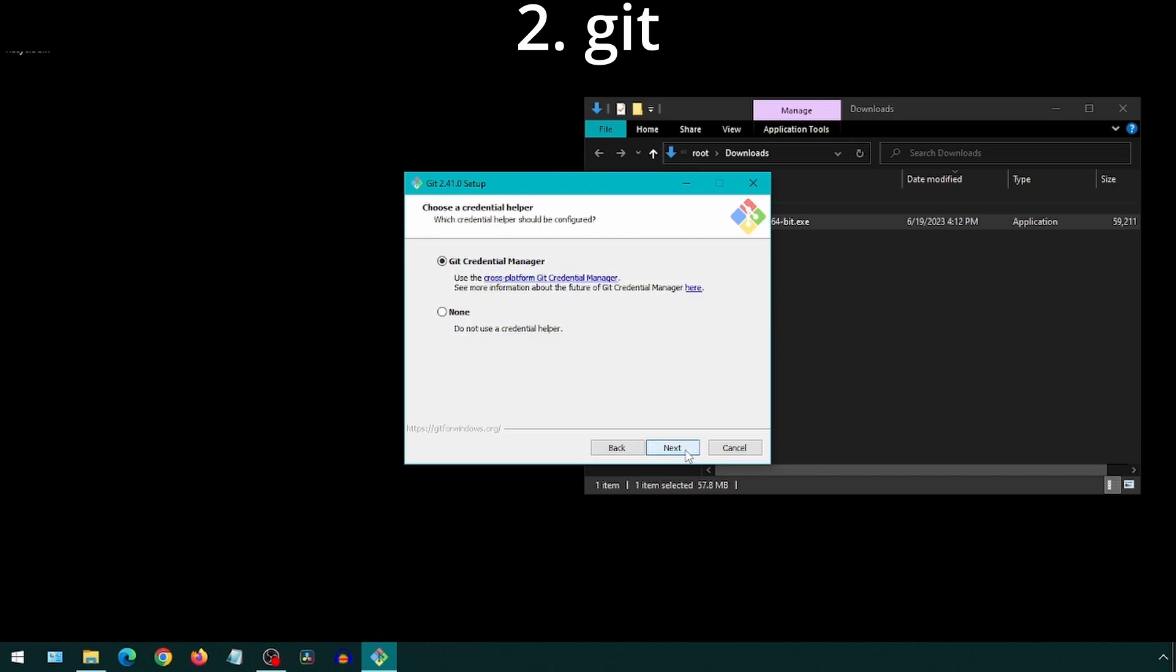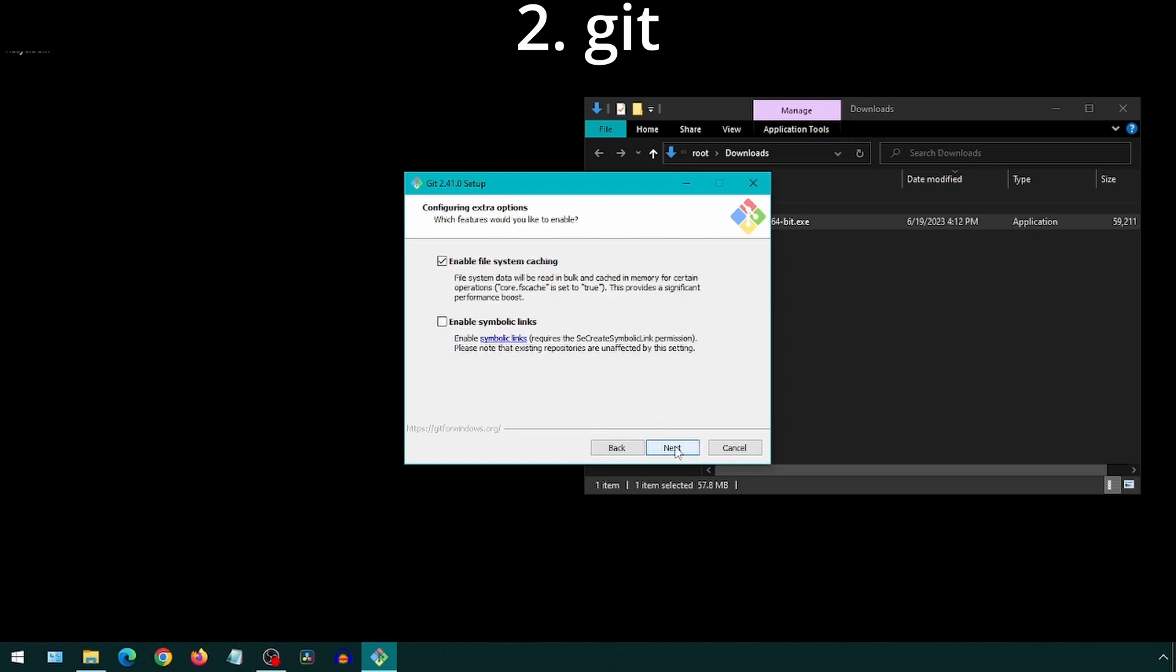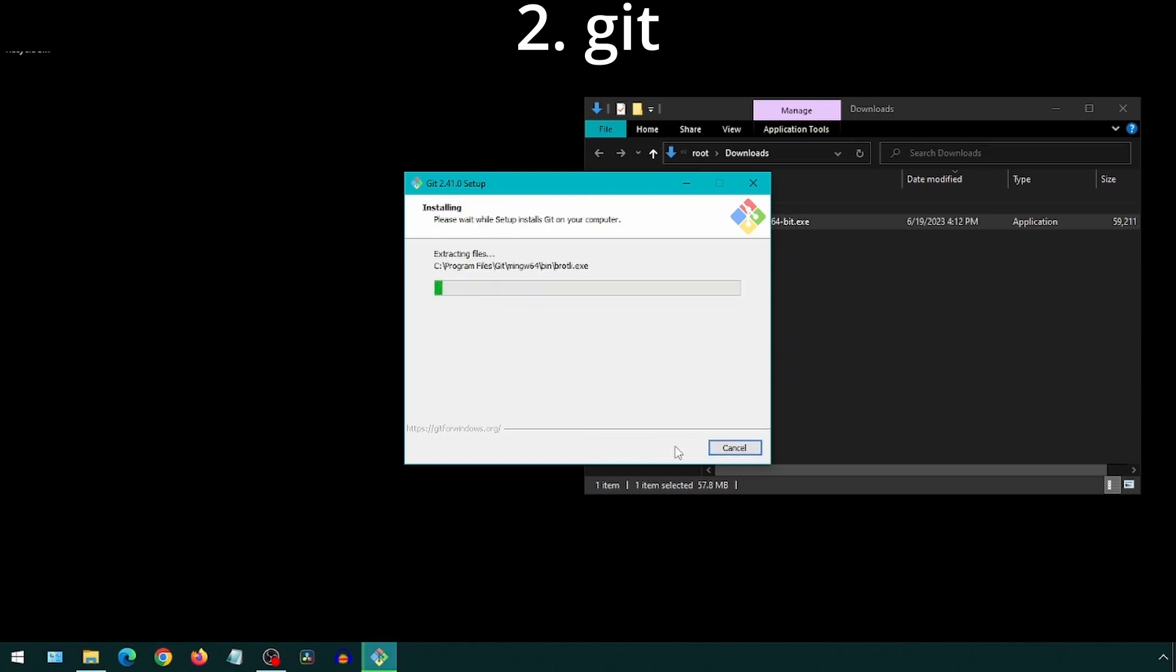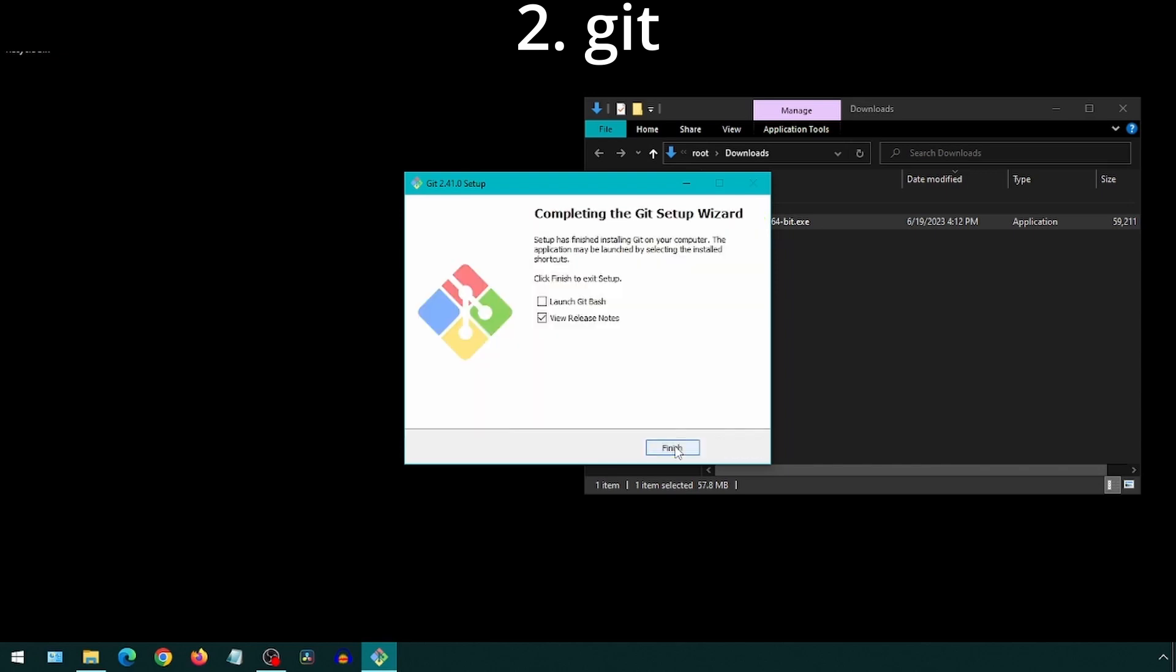I chose not to get the Credential Manager, so I selected None here. Continue clicking Next and then Install. With Git installed, we will be able to easily download projects from GitHub. Once the install completes, click Finish.